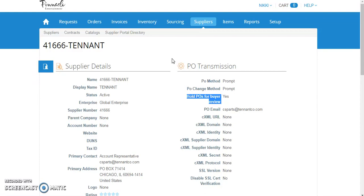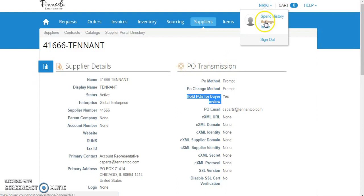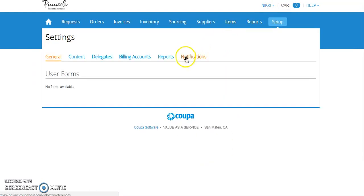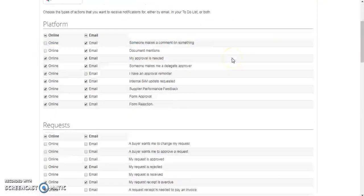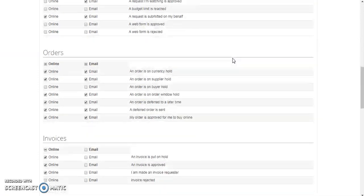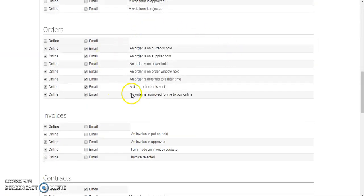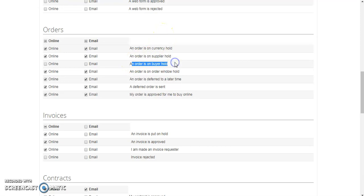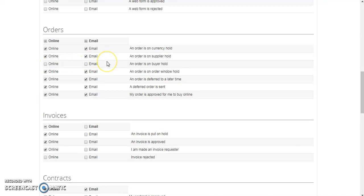So how do we mitigate that risk? We go under our names, under settings, to notifications, and we scroll down to orders. Under orders, there's a notification, an order is on Buyer Hold. I want to make sure both of these settings are turned to off. This will keep the system from sending me notifications on Buyer Hold that do not belong to me or my property.